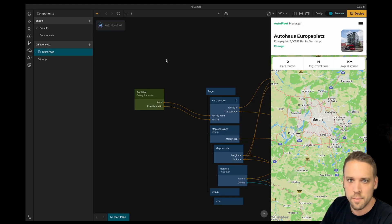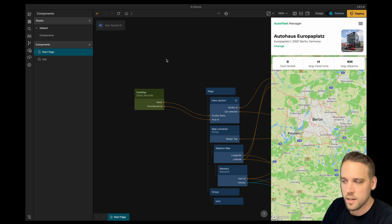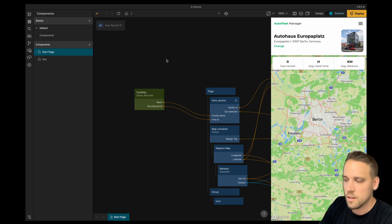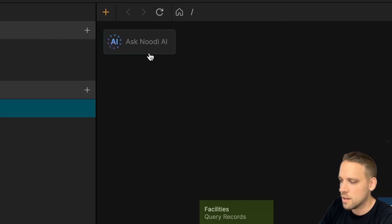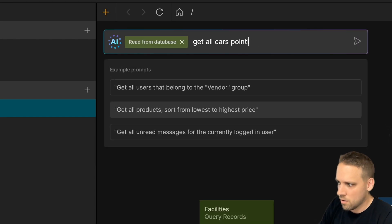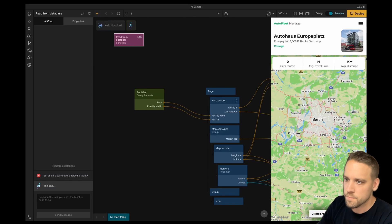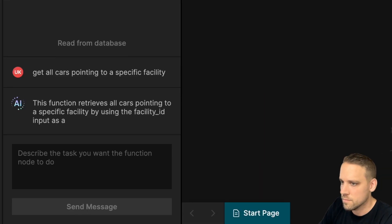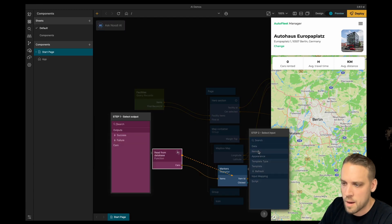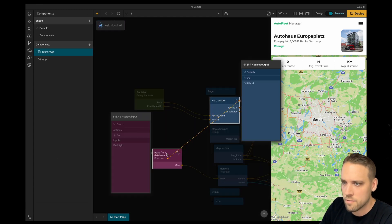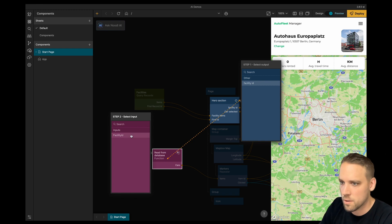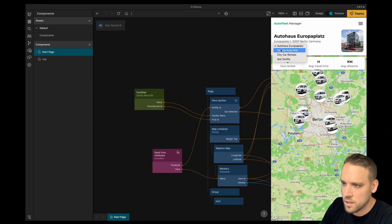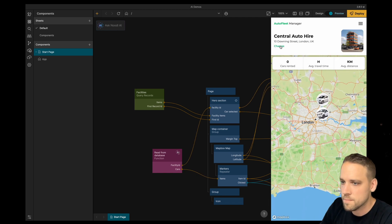Interacting with databases is an essential aspect of web app development and Noodle AI streamlines this process. In this project I have a database with cars linked to specific facilities. I'll use the Noodle AI to get data from the database. Get me all cars pointing to a specific facility. Let's connect the car data to the map markers and connect the currently selected facility ID to the database query. We can now switch between different facilities and the car data will update.